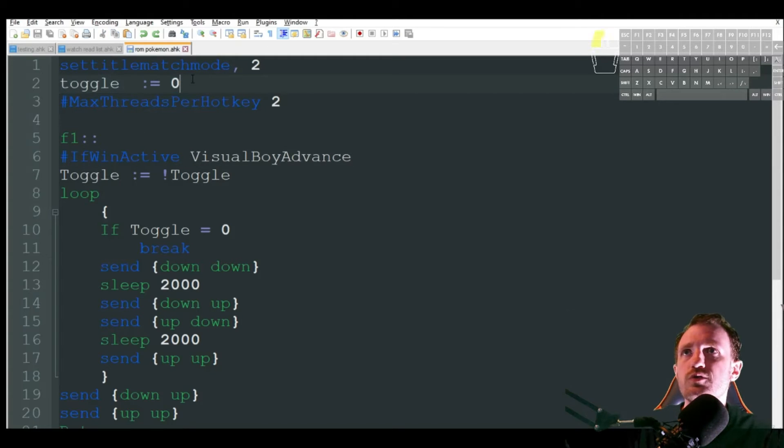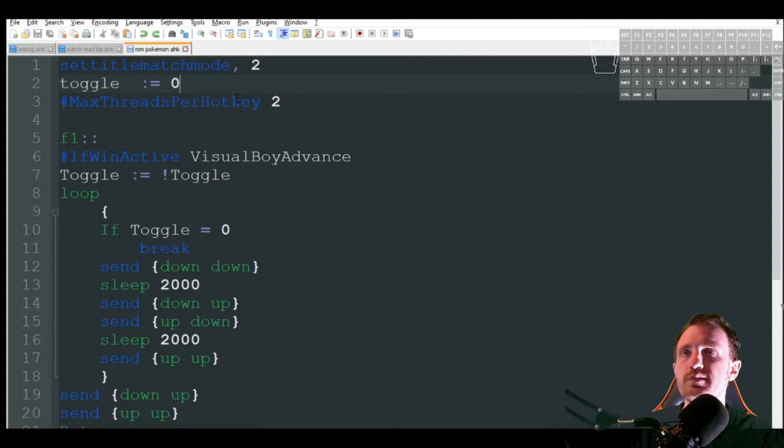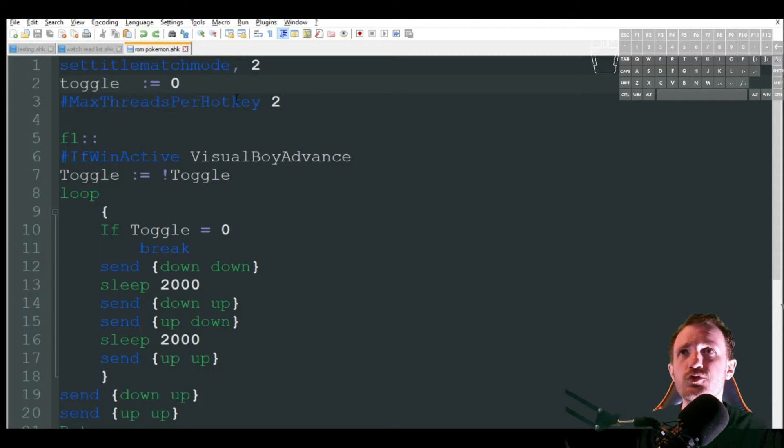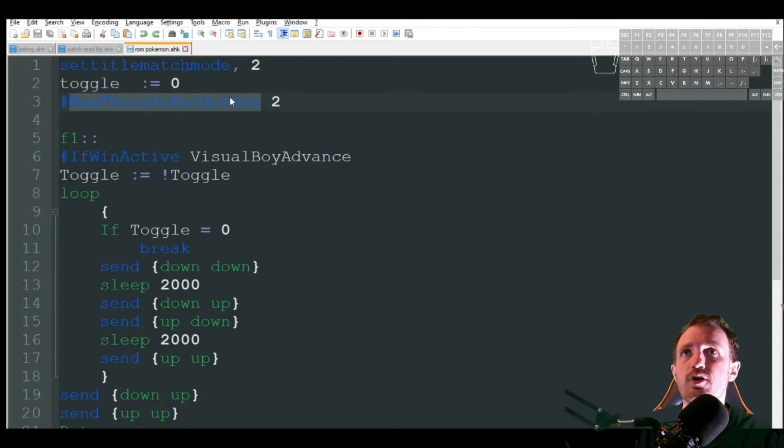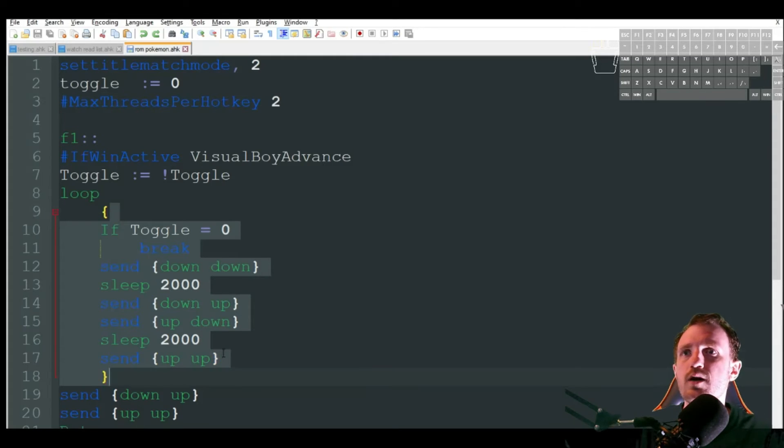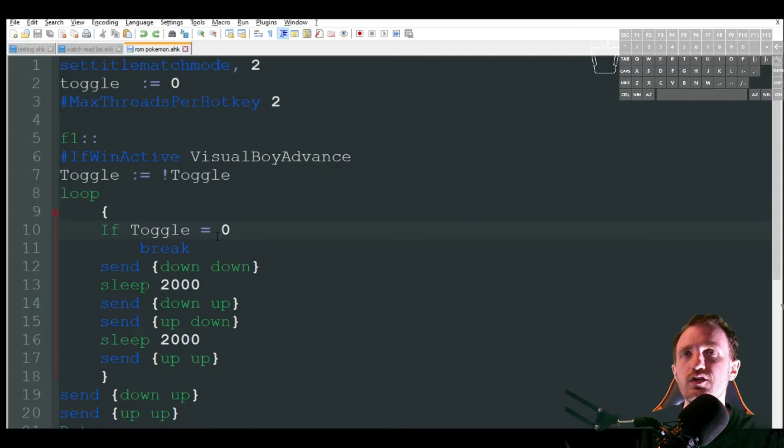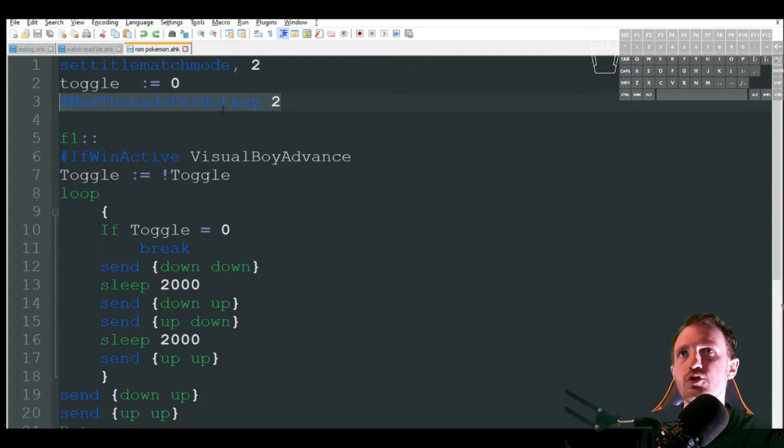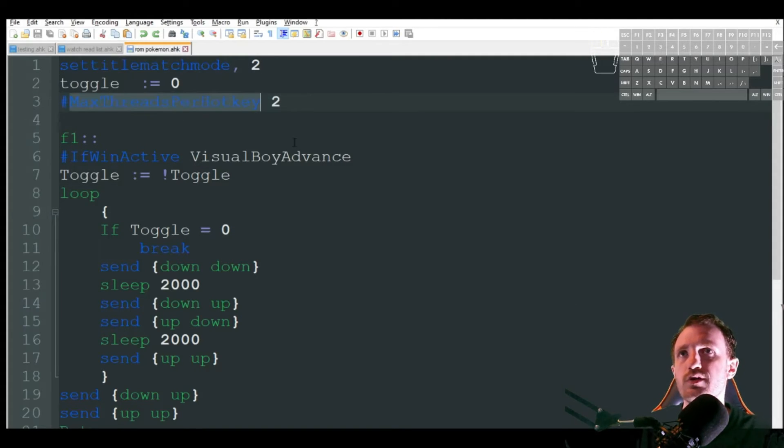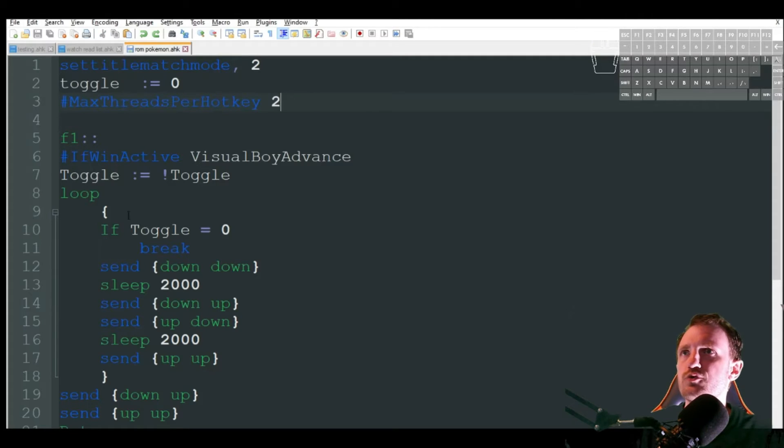So we're going to start with toggle at zero. That's kind of like an on and off switch. So we're starting in the off position. As soon as we load the script, max threads per hot key two, that's to prevent this from really loading up a bunch of stuff, which kind of messes with toggles. So just leave that at two. I do another video where I explain that if you want to check that out. So I'm not going to go into much detail about that.